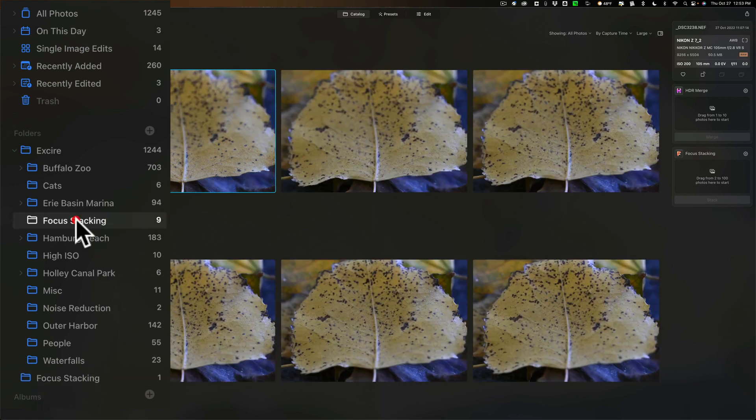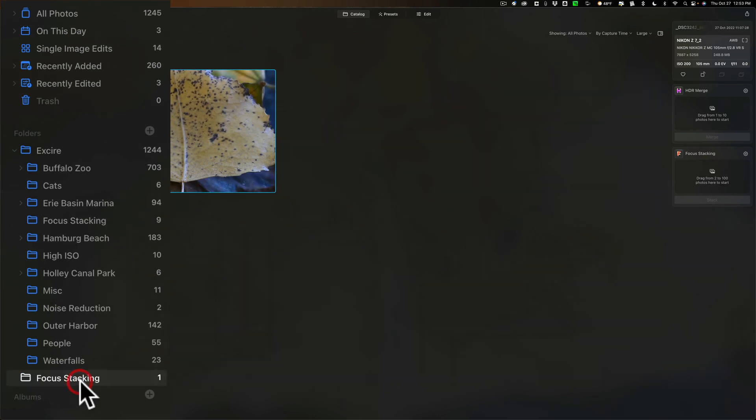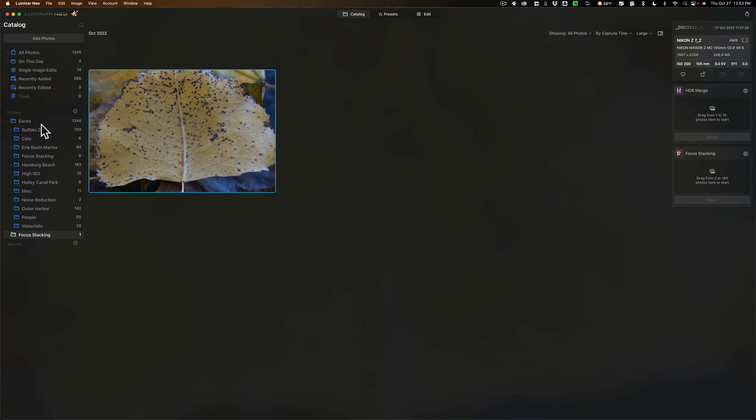Now I happen to call the image that had the nine images in it focus stacking as well, but it will put the stacked image in this folder called focus stacking. You can see it right there. Now one thing to note: I mentioned that those nine images were taken with the Nikon Z7 II. They were raw files, Nikon raw files.